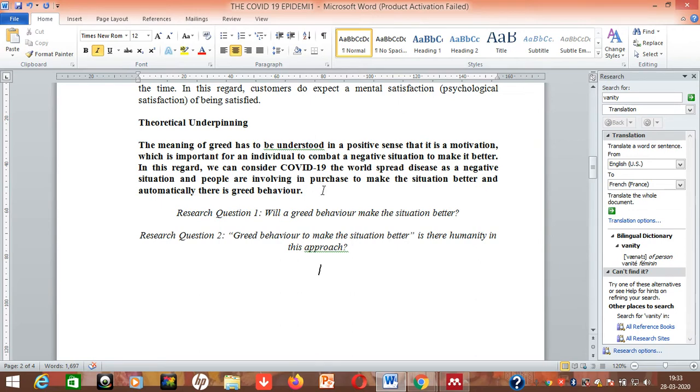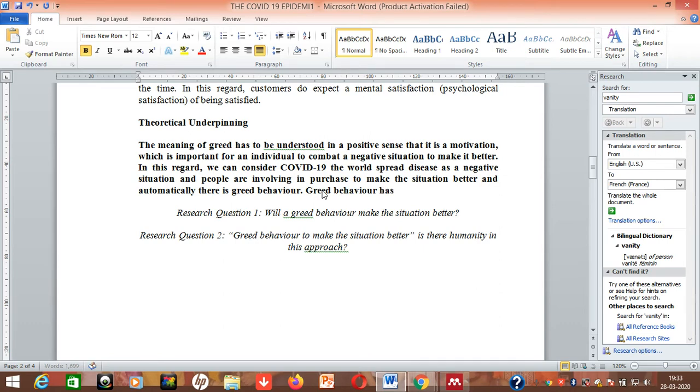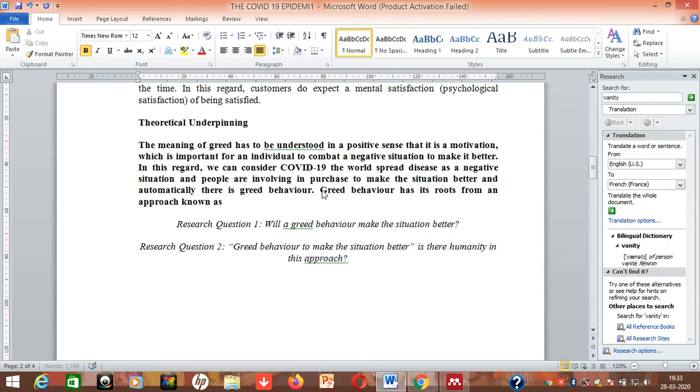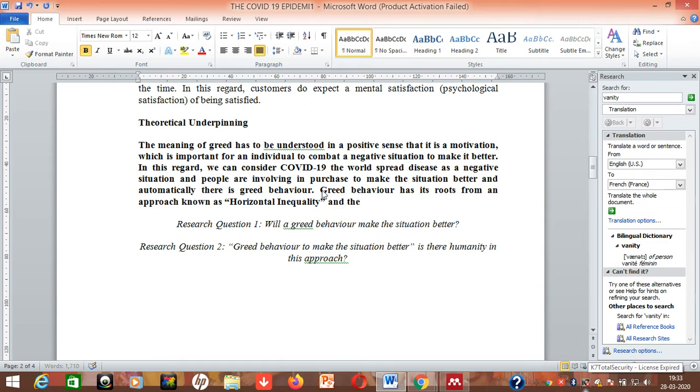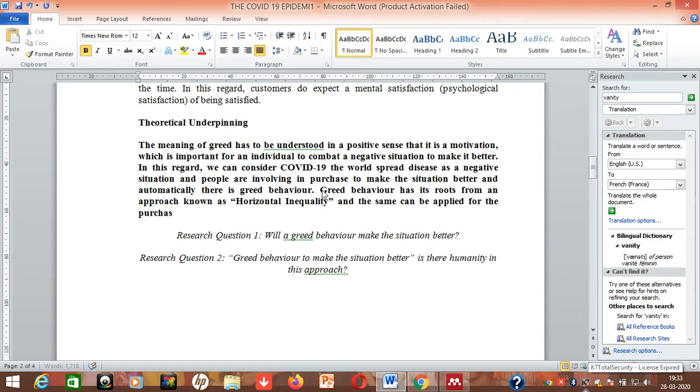So I'm going to continue again here only. You put your cursor here and you start: Greed behavior has its roots from an approach known as horizontal inequality and the same can be applied for the purchase situation during the COVID-19.